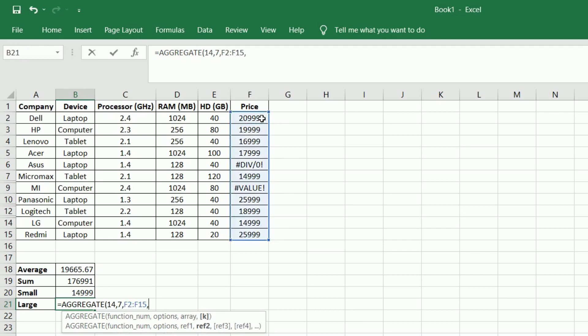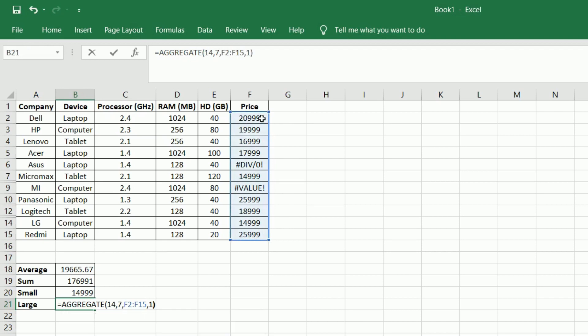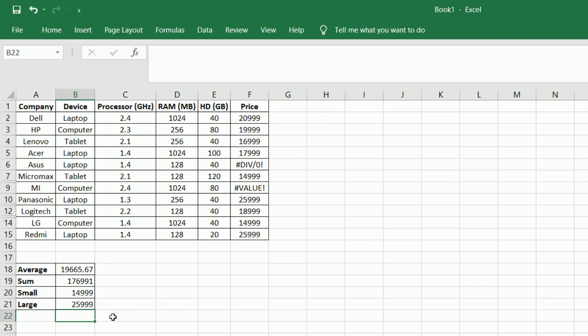The AGGREGATE function can apply different aggregate functions to a list or database with the option to ignore hidden rows and error values. The AGGREGATE function is designed for columns of data or vertical ranges. Hiding a column does not affect the aggregate sum value, but hiding a row in a vertical range does affect the aggregate.